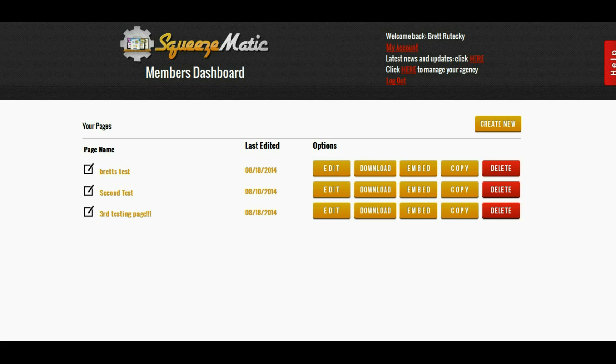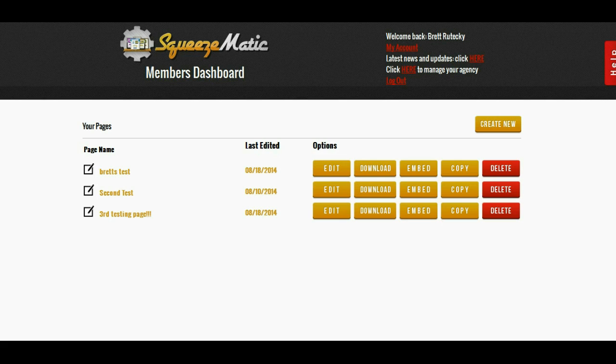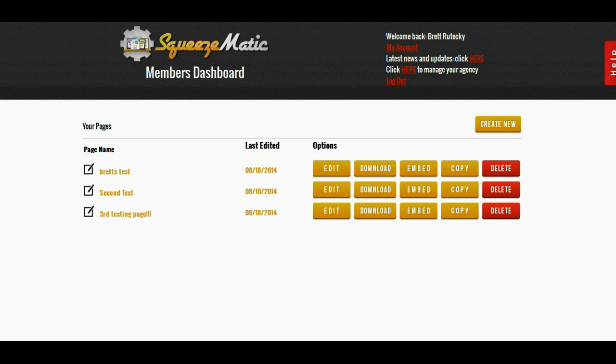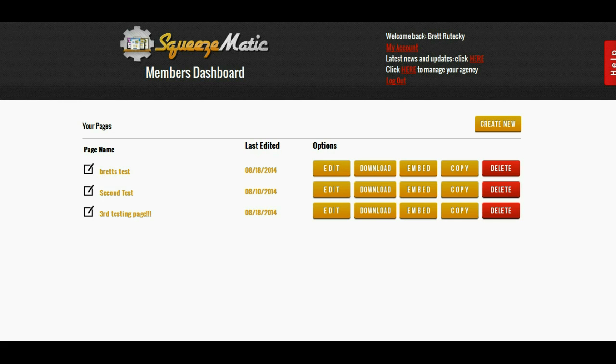The problem with that is that getting pages developed really is quite costly. A great designer is not going to work cheap. They're going to charge you between $20 and $30 an hour and then once they design the page now you need a coder to take the design and slice it into HTML. Overall it's going to cost about $100 to $150 to get a simple squeeze page made. It's going to cost you $200 to $300 to get a decent sales page made.